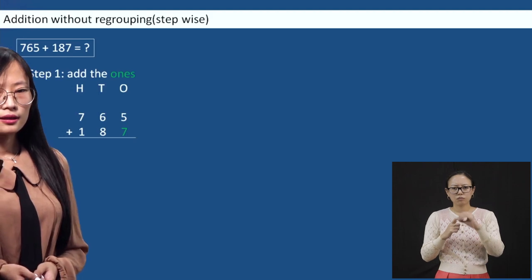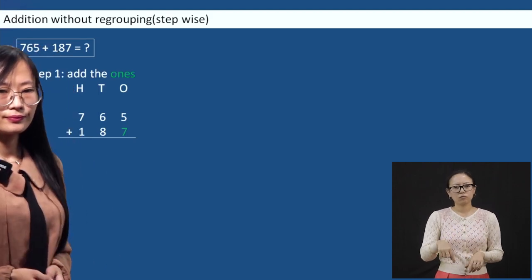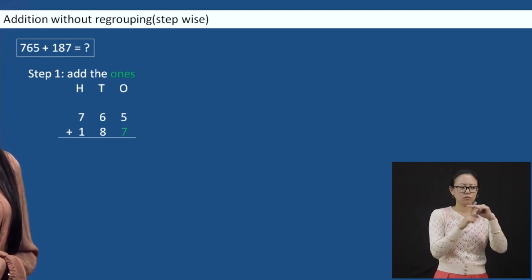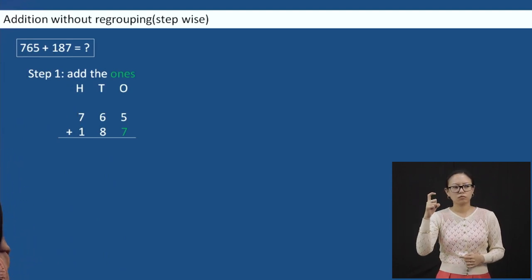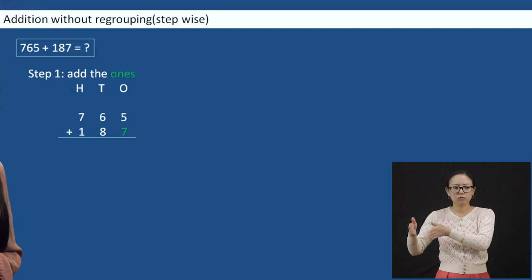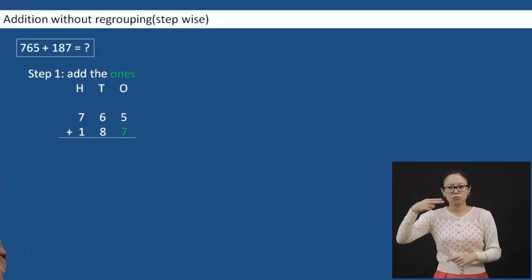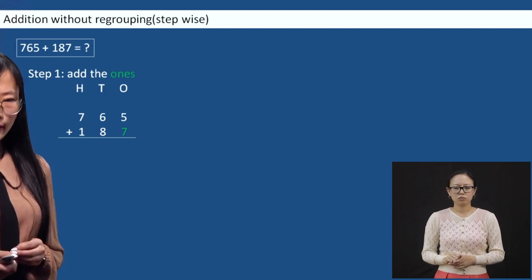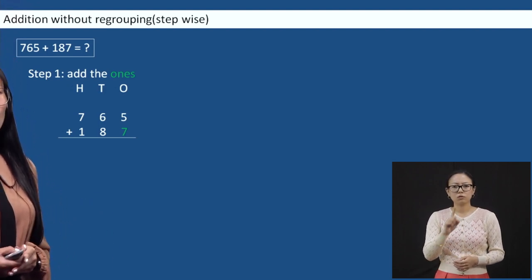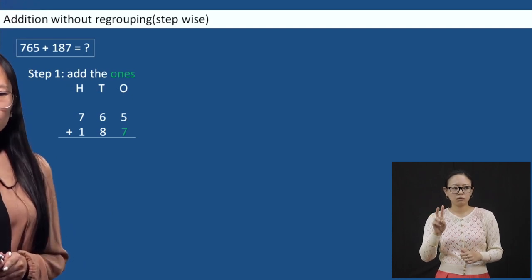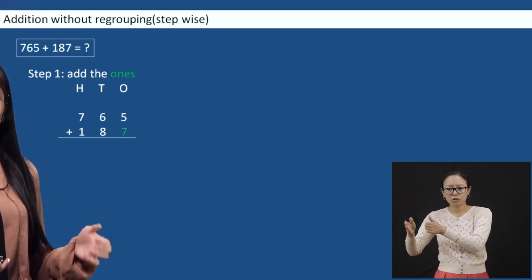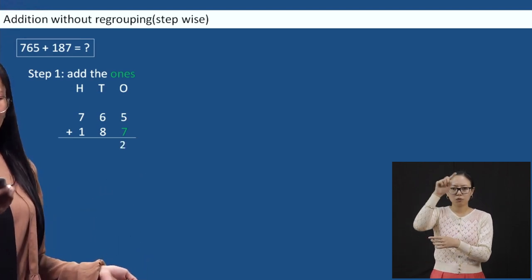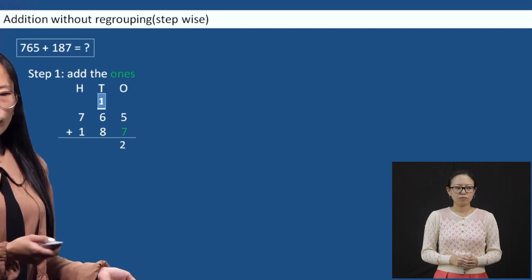The first step — we will add from ones again. Five plus seven is 12. We are going to regroup these numbers because it is 12, so you will place the two in ones place and carry over the one to tens place. Five plus seven is 12, one carry over.